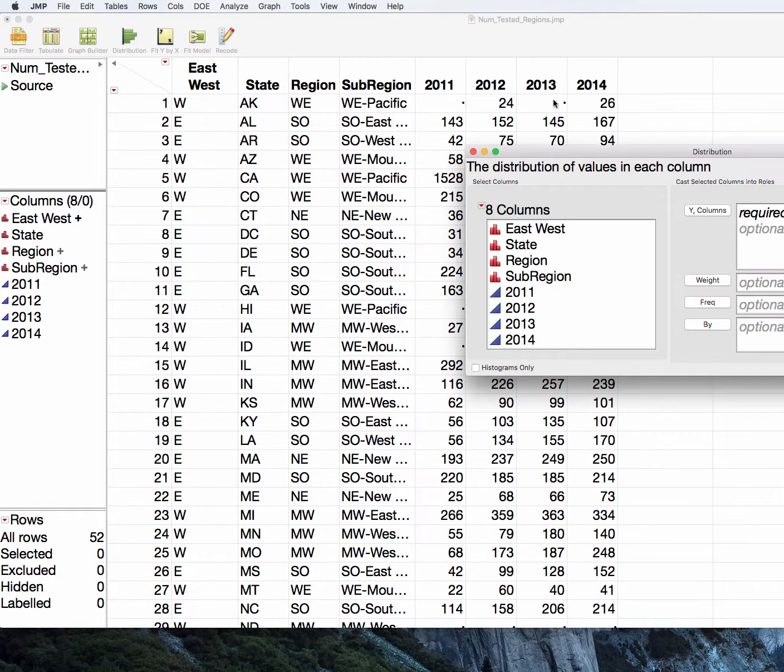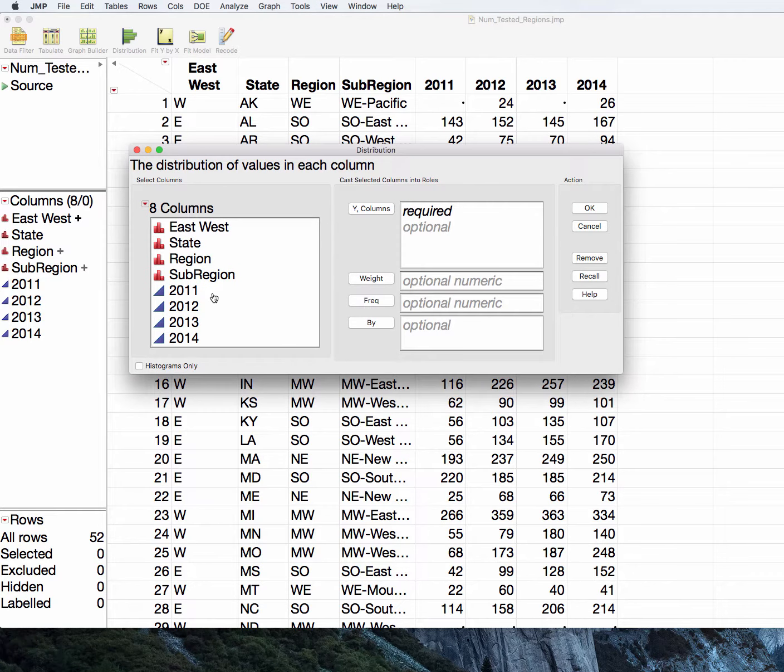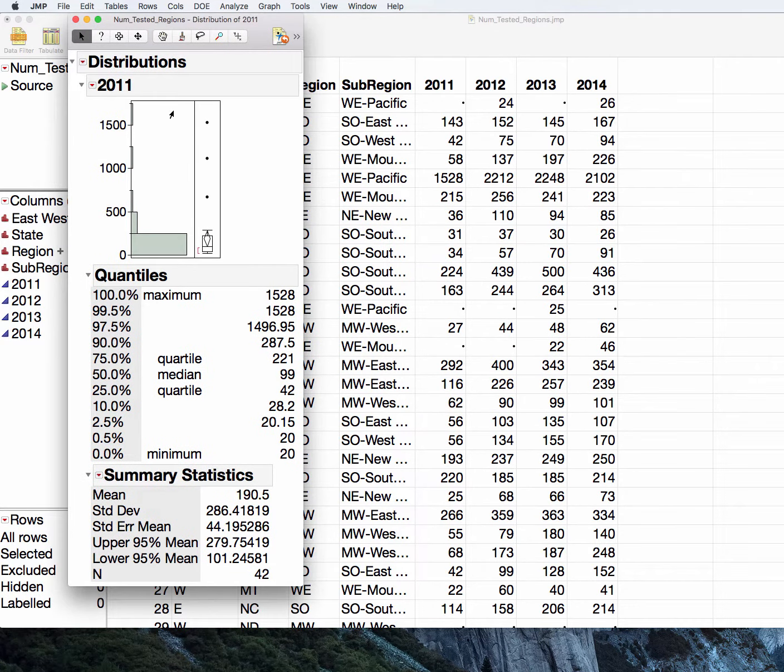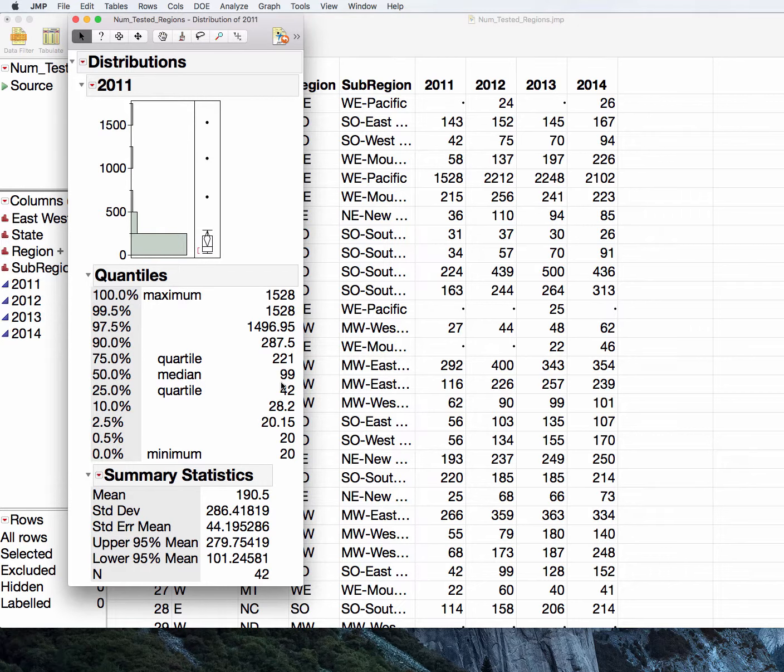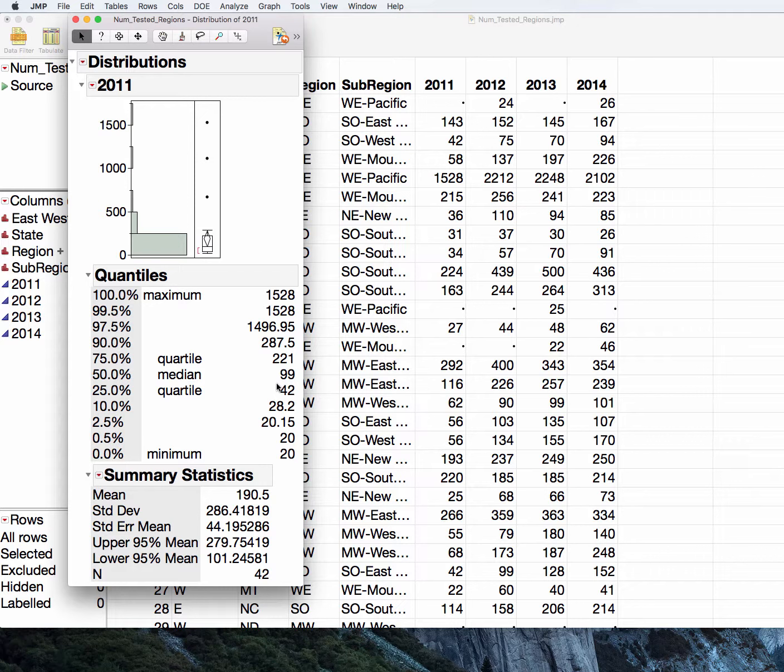If you recall, we can pull up one of the years here for 2011, and we can see already from the histogram that the data is very skewed. We can see that the mean is 190, the median is 99, the distance from the minimum to the median and the median to the maximum are not the same. Similarly, we're not looking at the same distance for the quantiles.